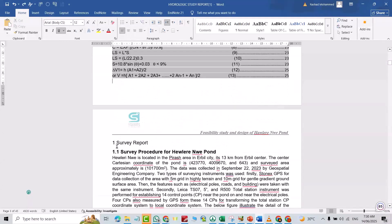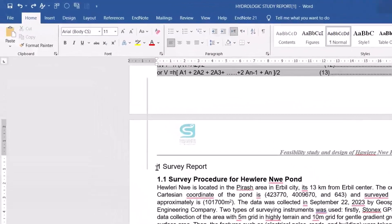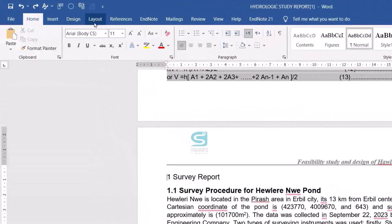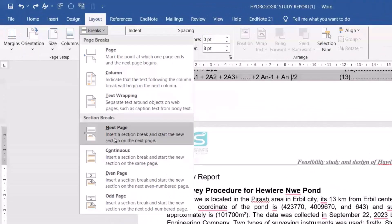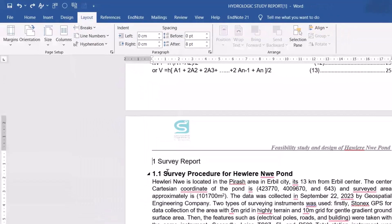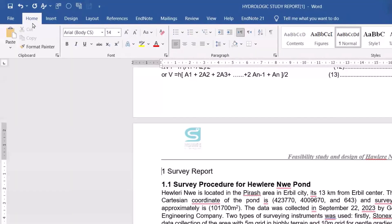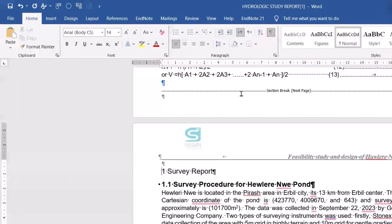I just want to start the page number from this point. So put the cursor here, then from Layout, Breaks, insert a section break to start a new page. Good. Now let's click Home and bring up this icon.